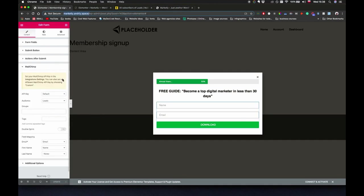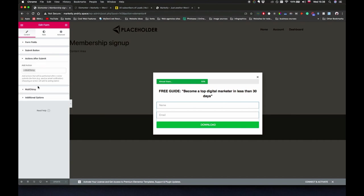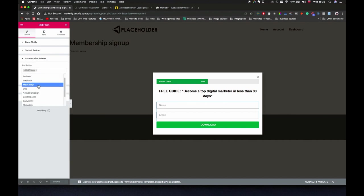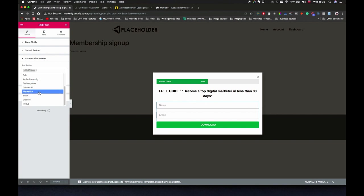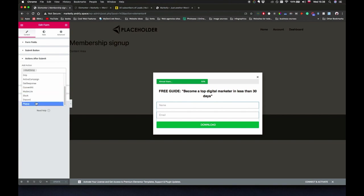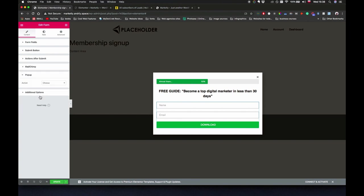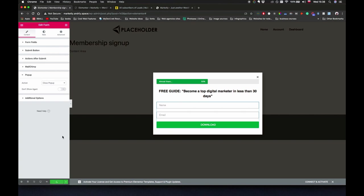We can go back to our pop-up and in actions after submit we can say, I believe, triggers, pop-up. Hearing pop-up we can say close pop-up and click on update. We can also check this checkbox saying don't show again so people once they see it once they won't see it anymore.